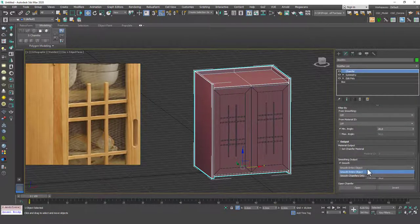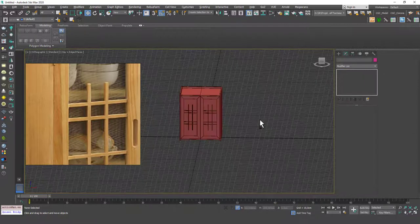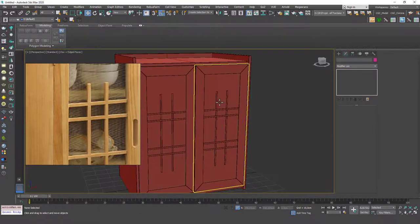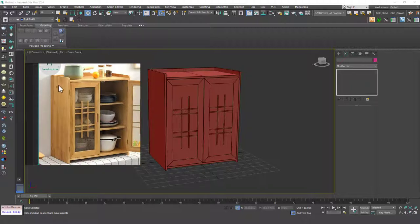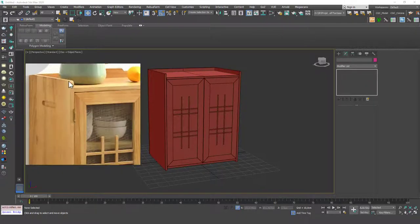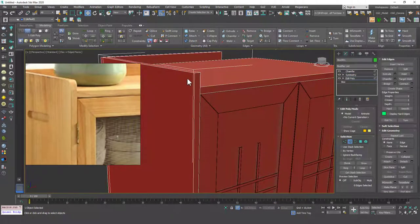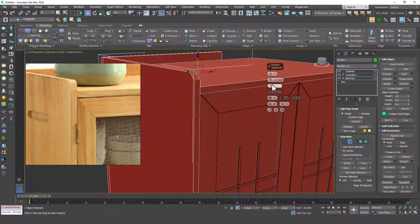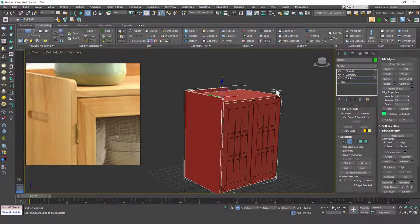Let's add a Chamfer modifier and smooth Chamfer faces only — and we have a cool cupboard. There are additional details like fillets on the corners. For example, hit 2 for Edge mode, select the edges, and add a Chamfer to get that rounded look.